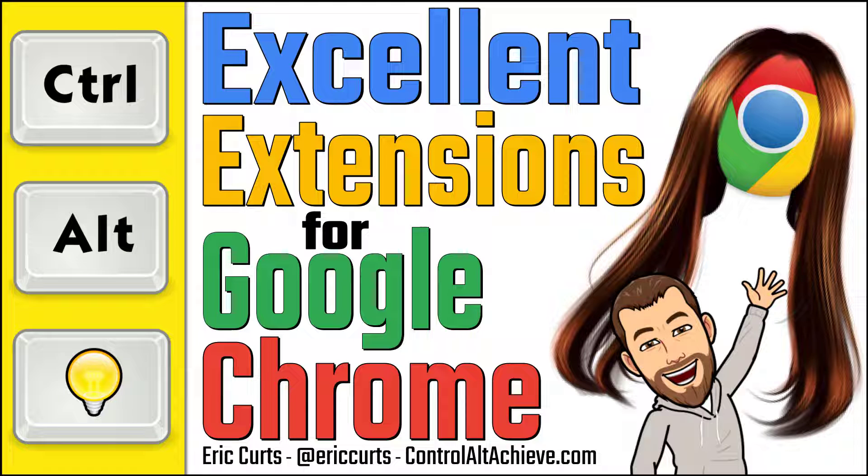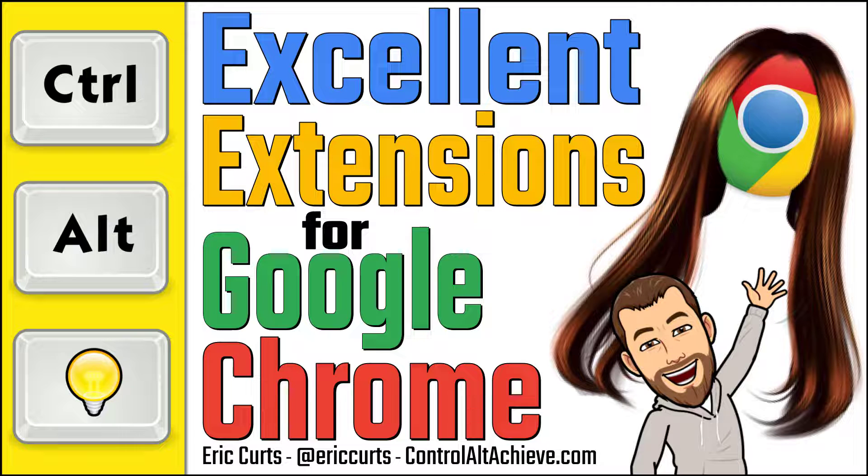Hey, this is Eric, and this video is one in a series of videos on Google Chrome. In this video, we're looking at extensions for the Chrome web browser.